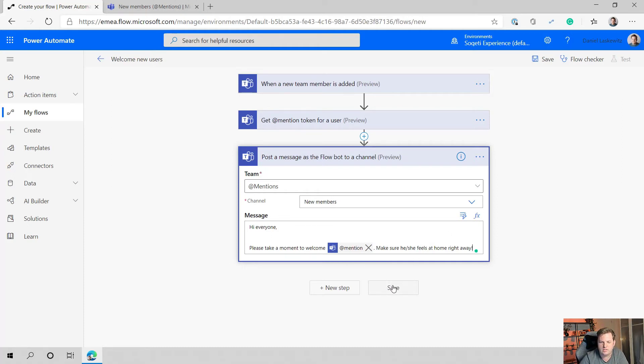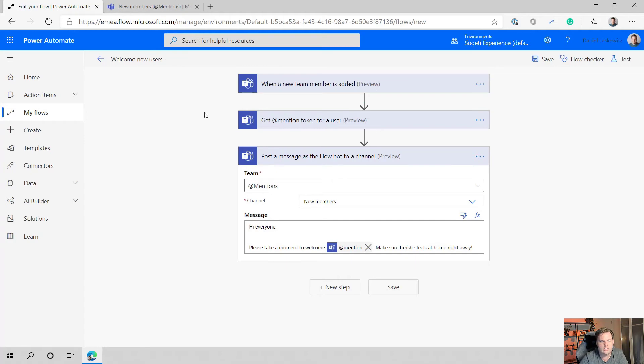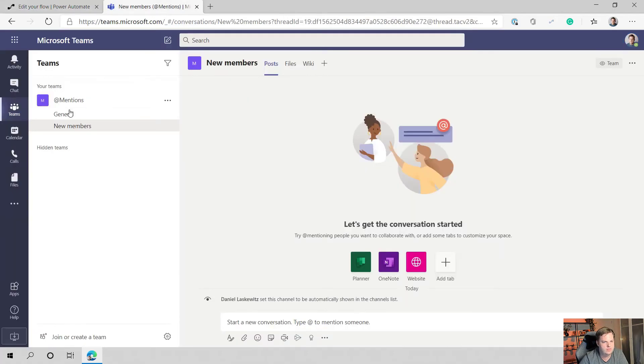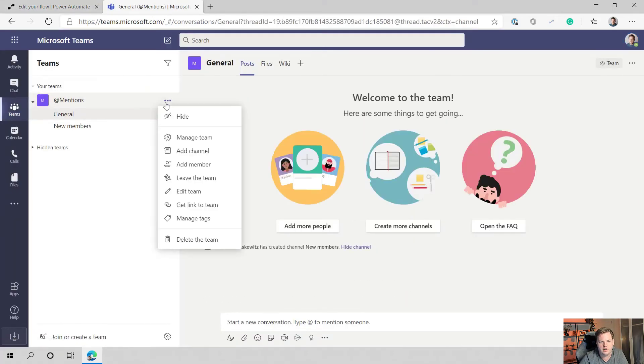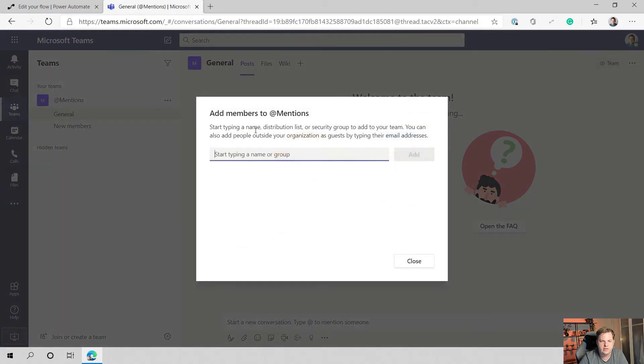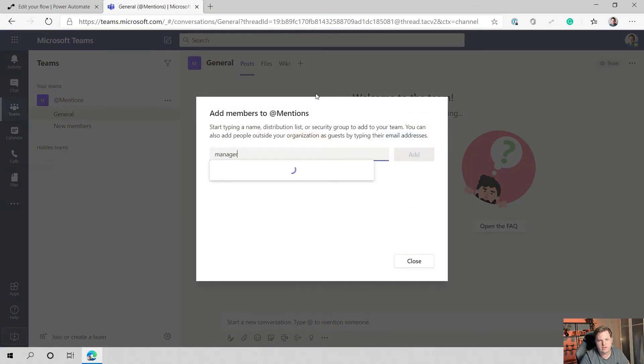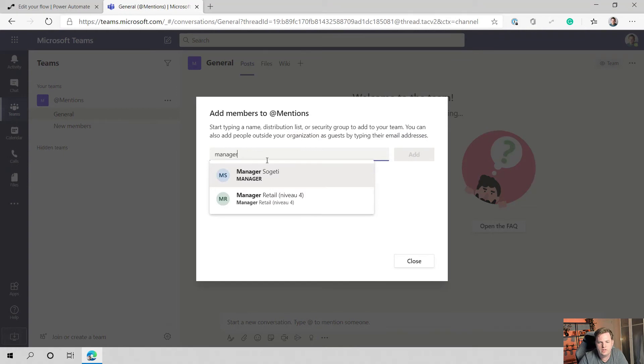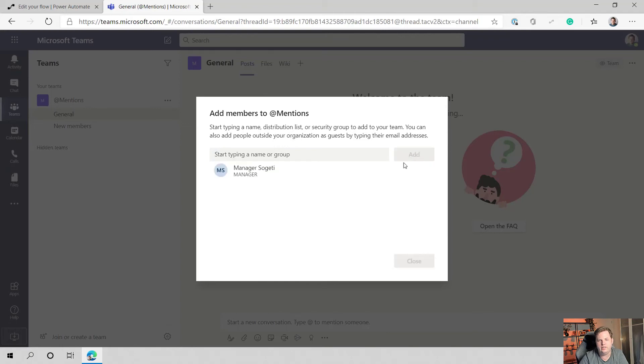And let's save this one. Now let's just test this one out. When we are in the channel we can add a member. In this case we're going to use a manager associate, that's my company. So let's select that one and select add.